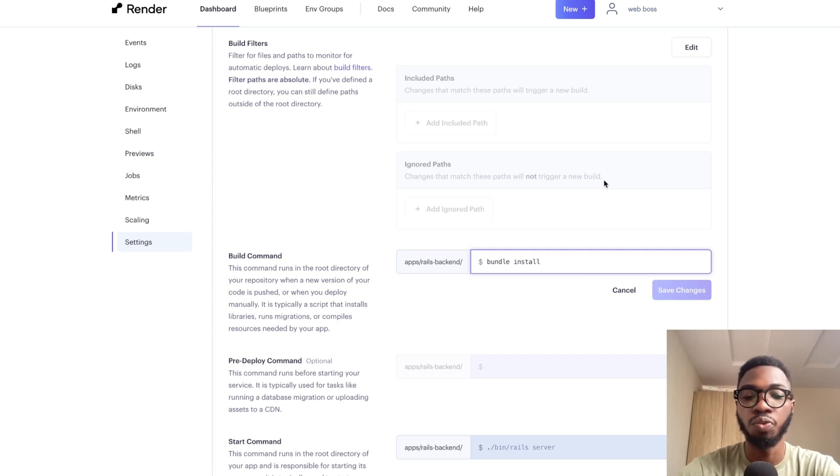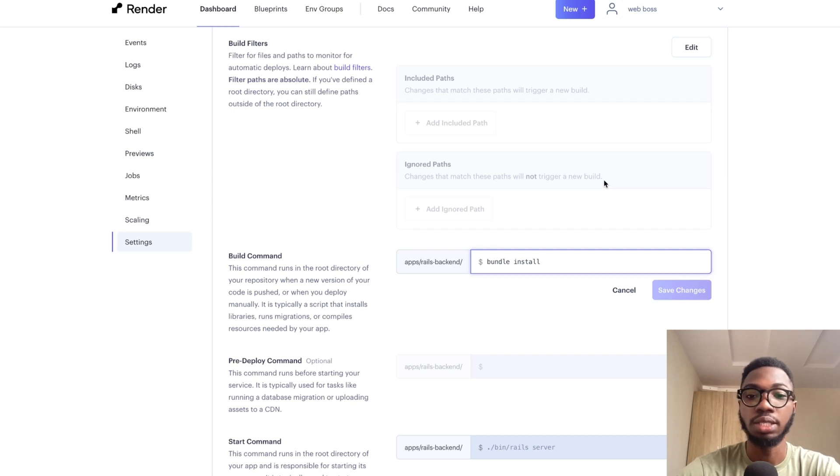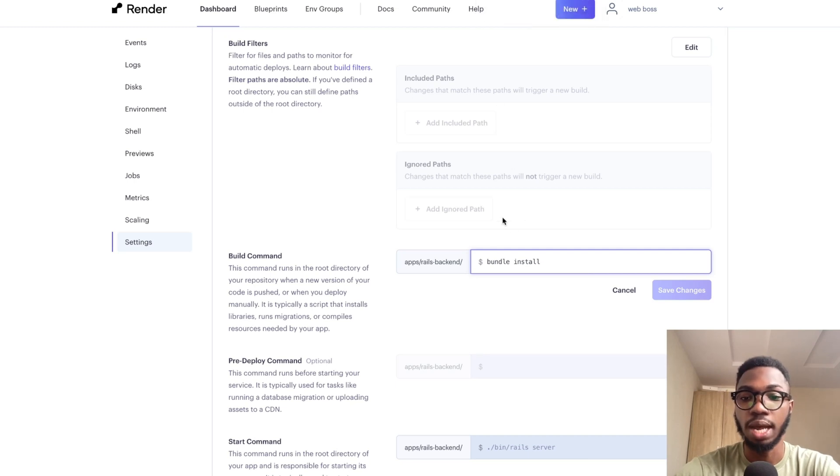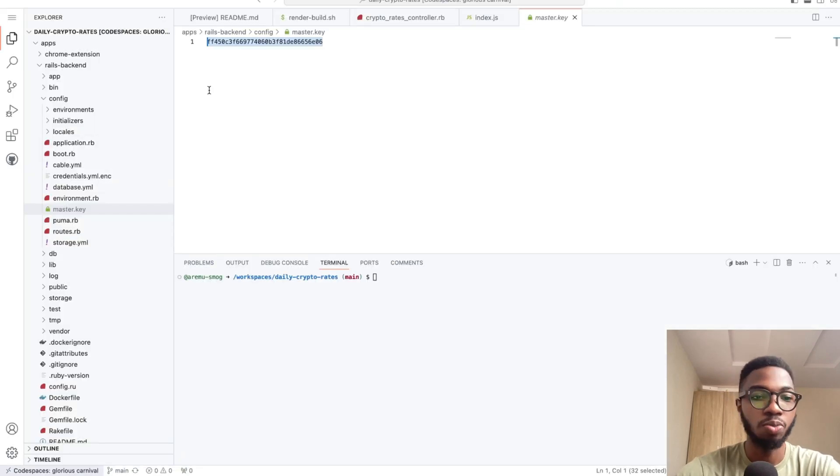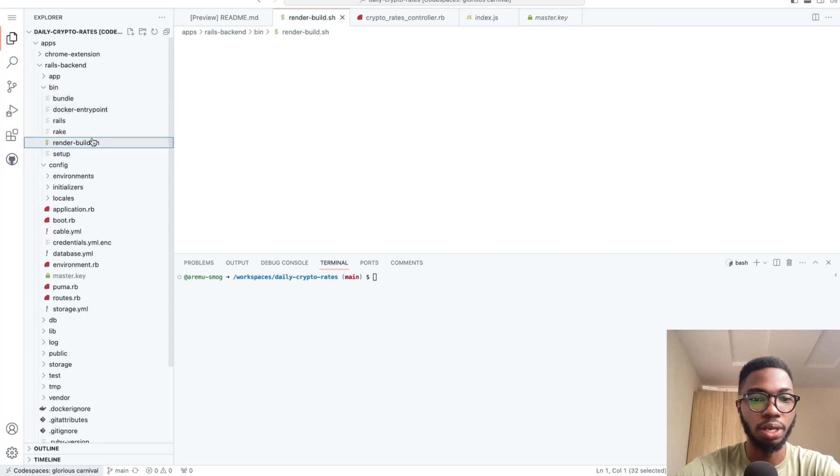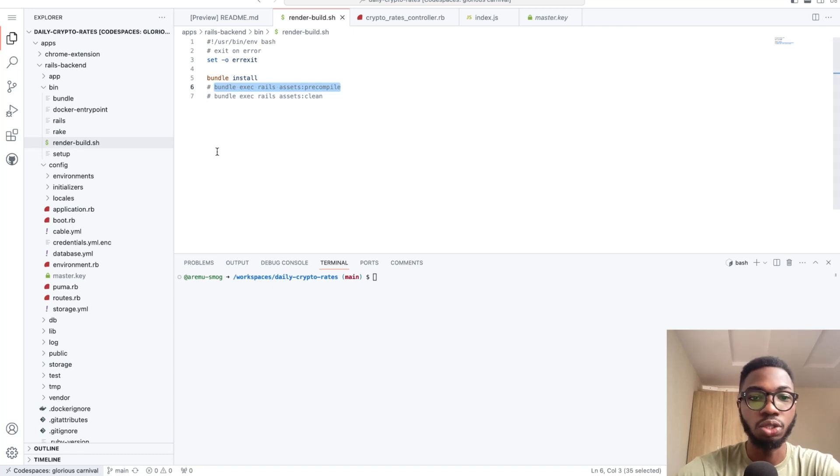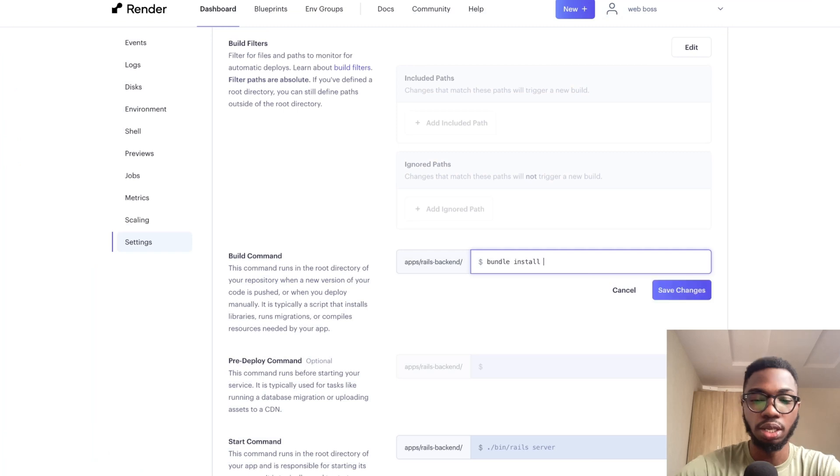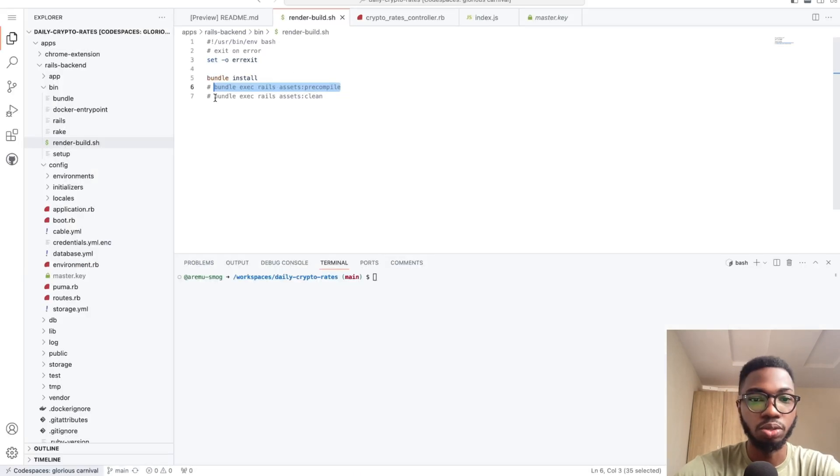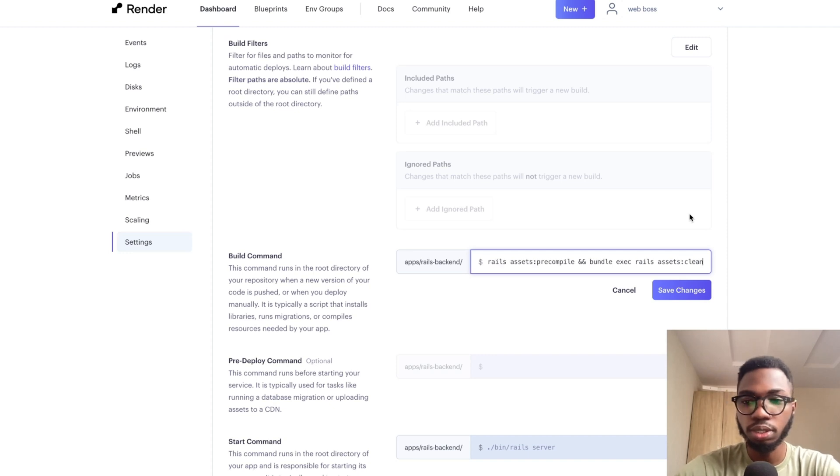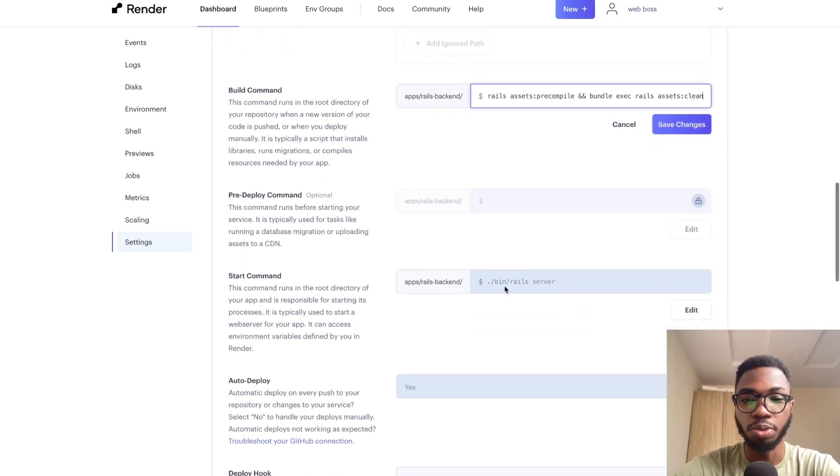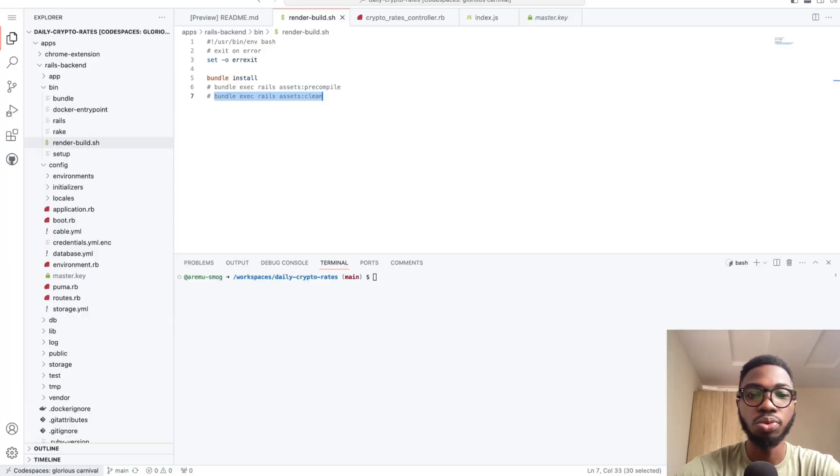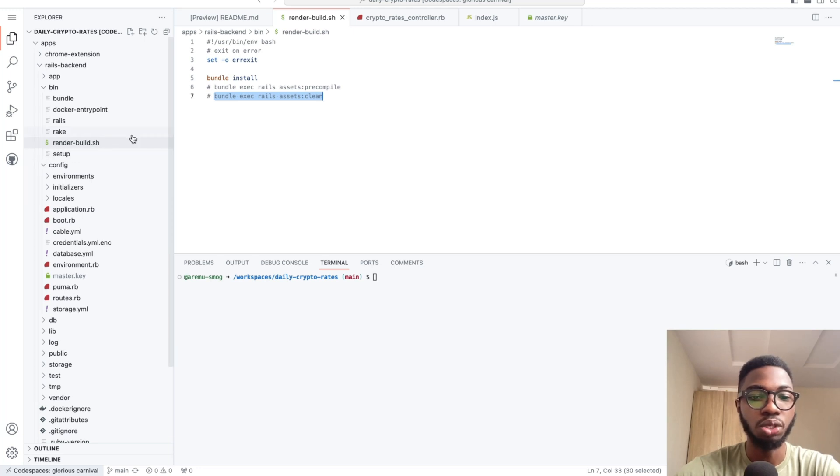This would not work for a full-fledged Rails application that has some UI that you have to display. So in order to be able to deploy that kind of application, I'm going to add a couple of more commands that you need to add in here. So I'll say compile and bundle exec rails assets clean. These are basically commands that are going to run before the server gets started.